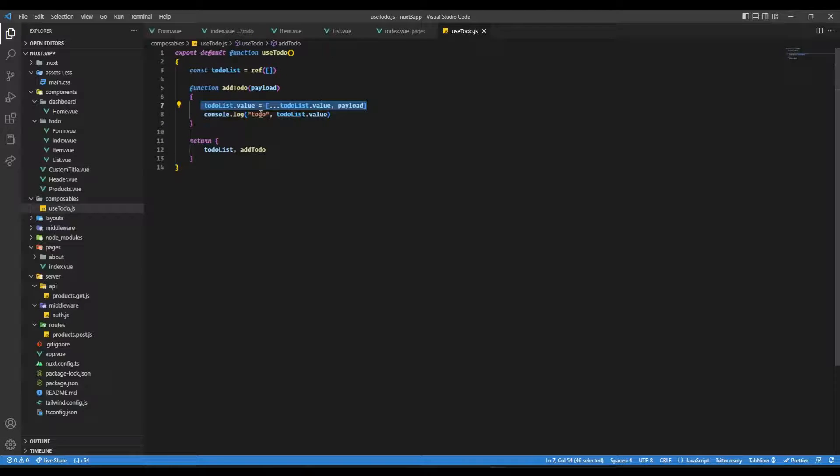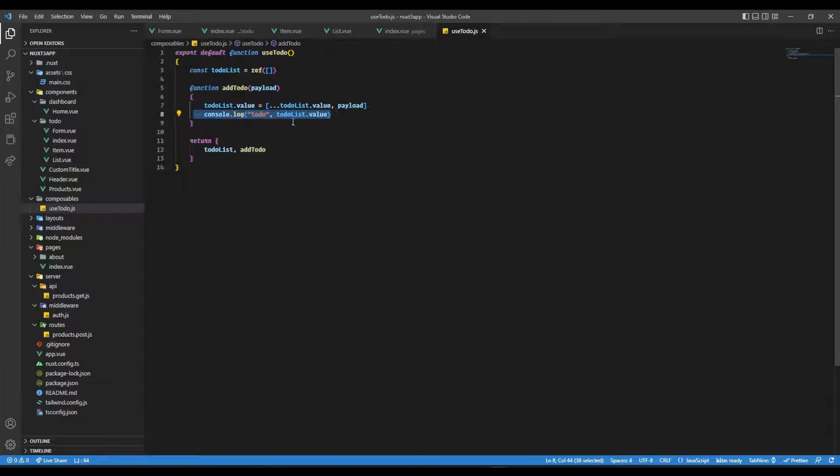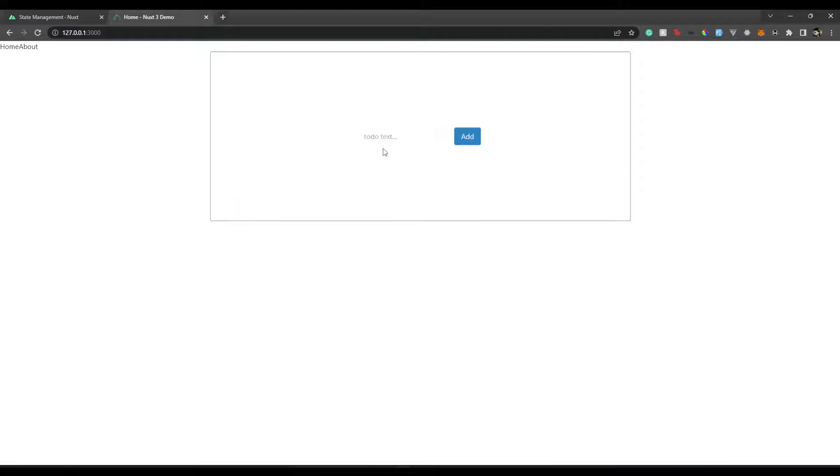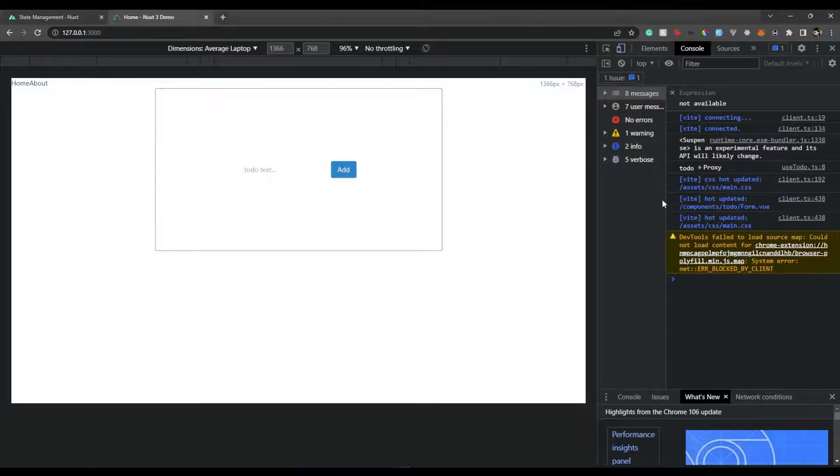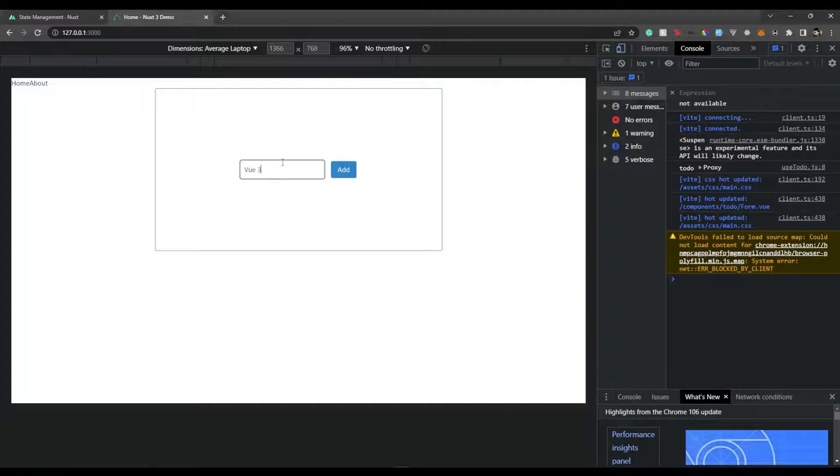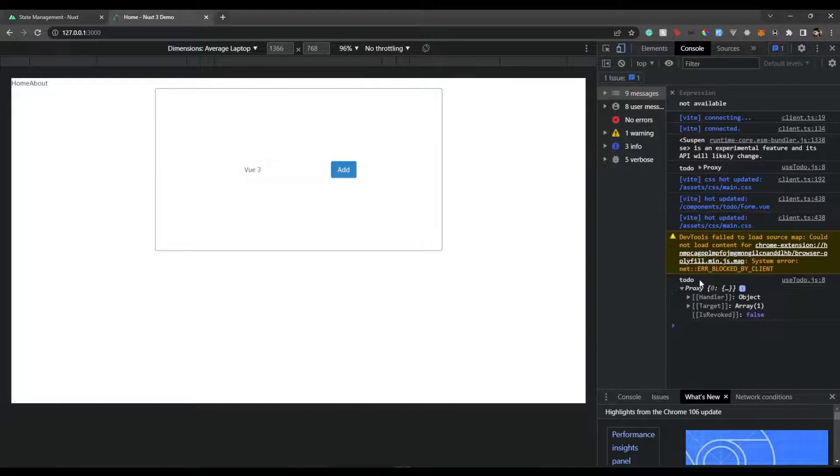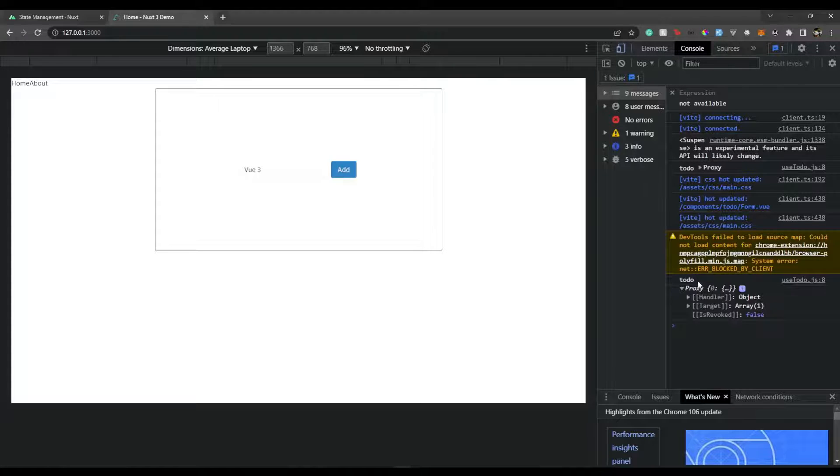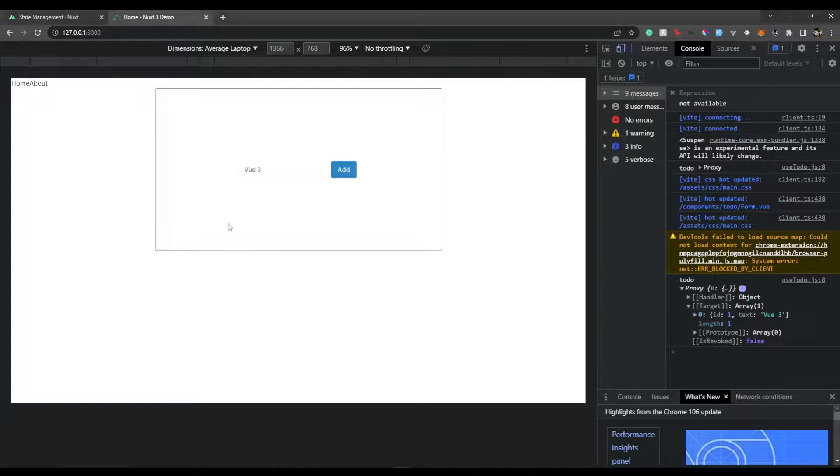Ideally, when we add a todo, when we console it, we see that new todo is added. So if I go over here, show the console at the side by side. And here if we add a todo, let's say Vue 3. Now if we add it here, we see that it's being added over here. That's great. But however, it's not reflected in our UI.